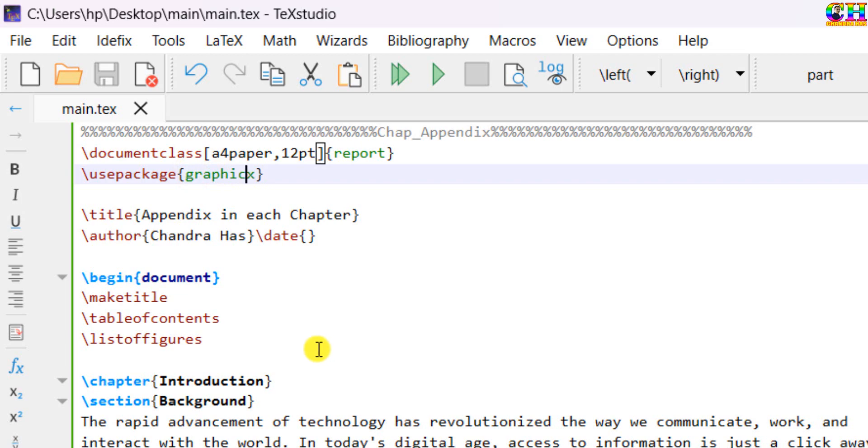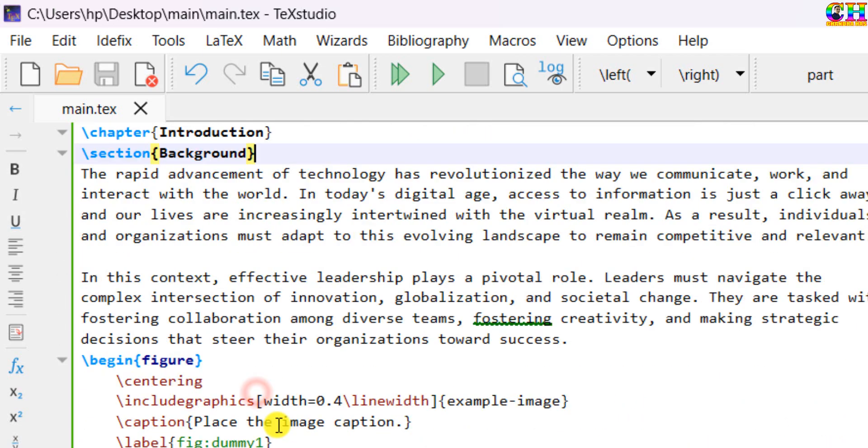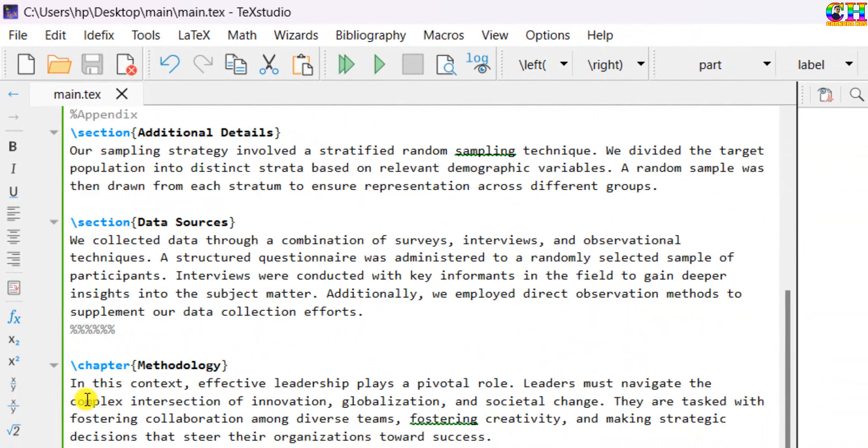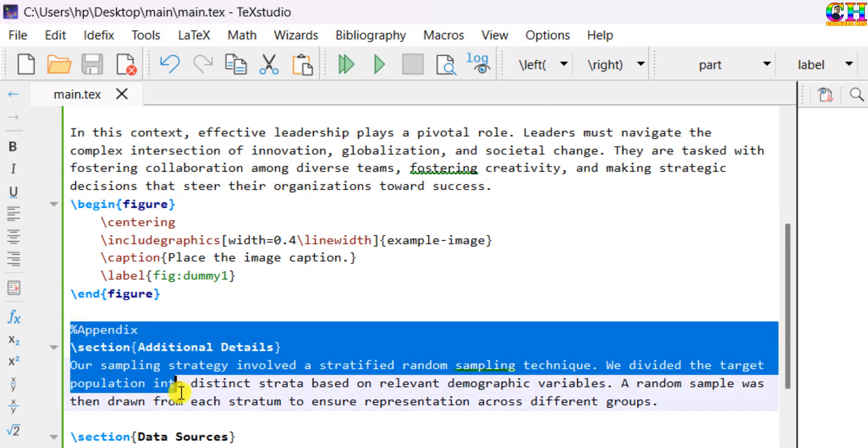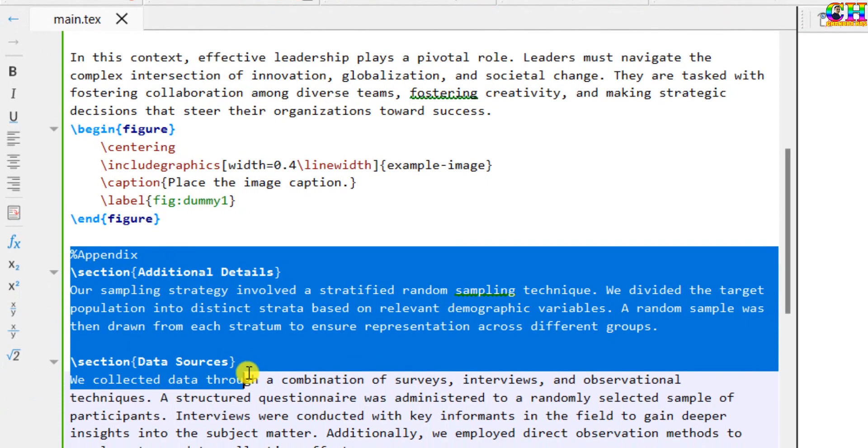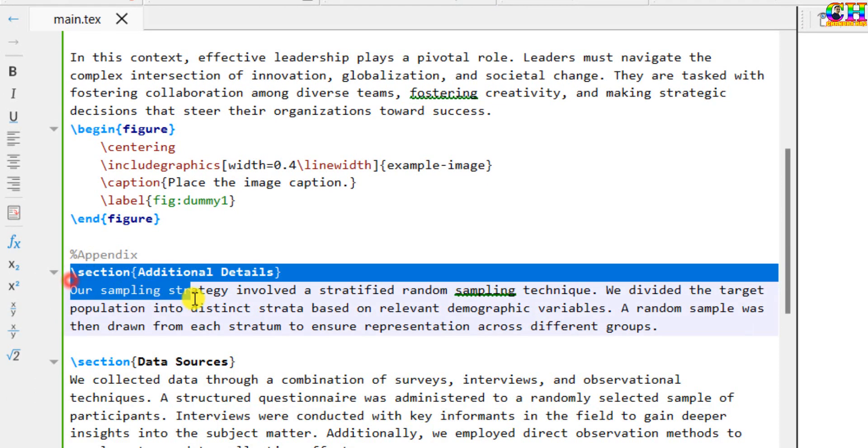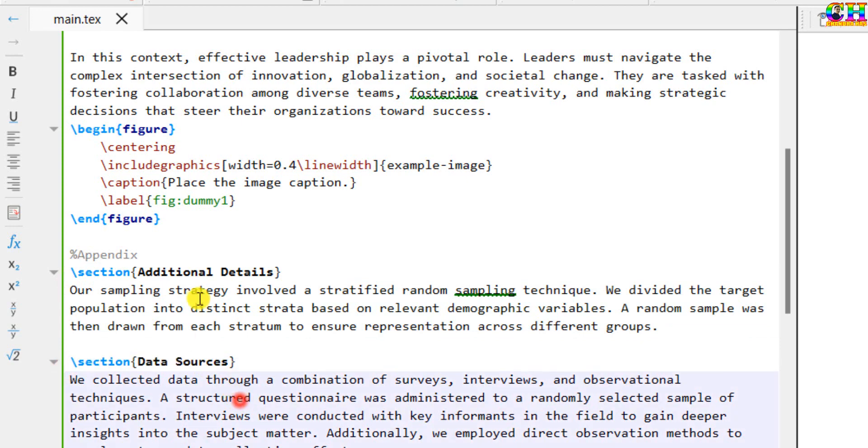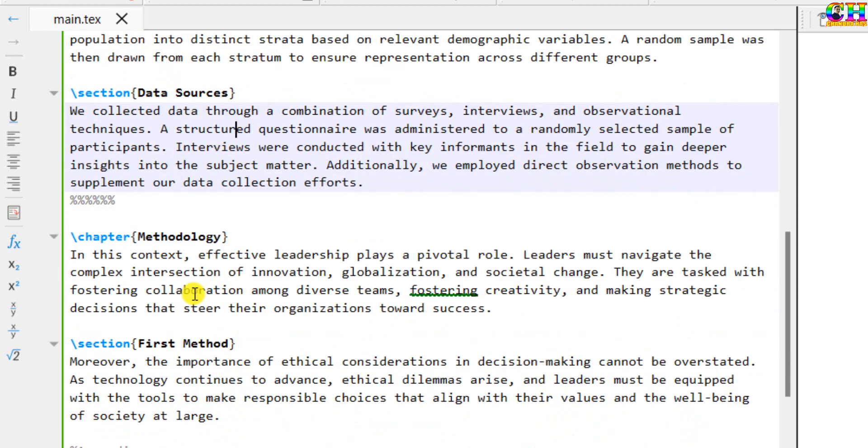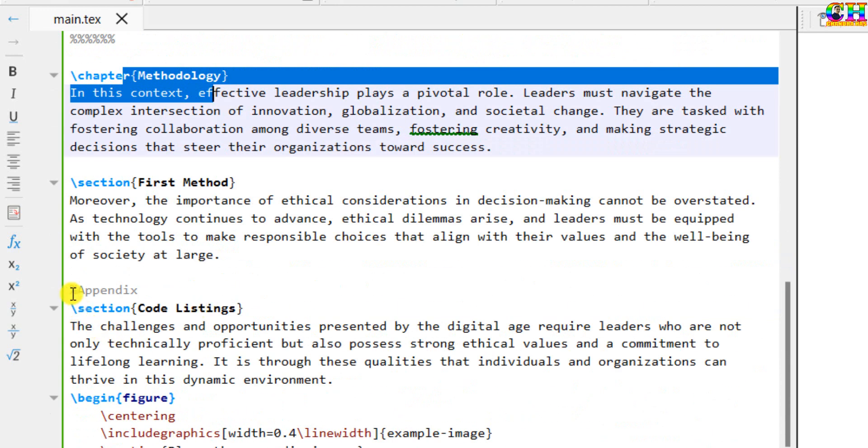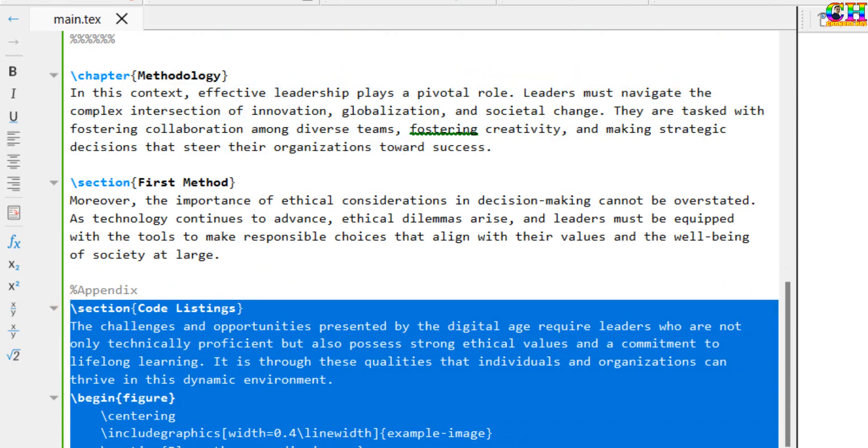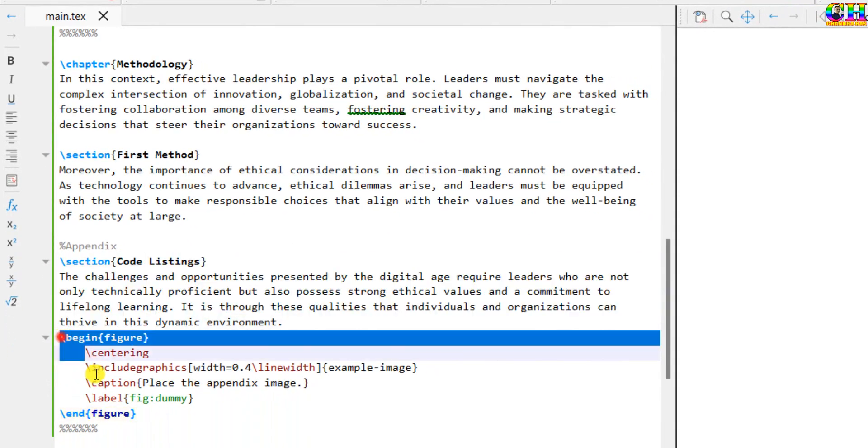There are two chapters, chapter 1 and chapter 2. At this place in chapter 1, I want to print my appendix. There are two appendices, 1 and 2. And for chapter 2, at this place I want to print one appendix which contains a figure.